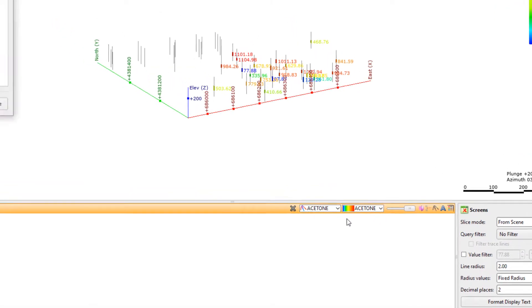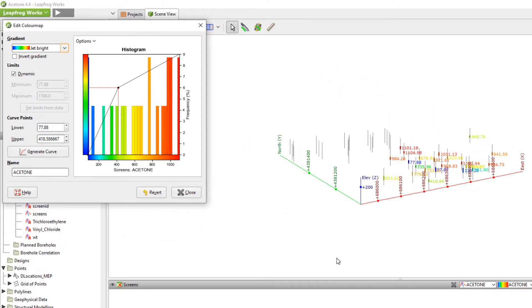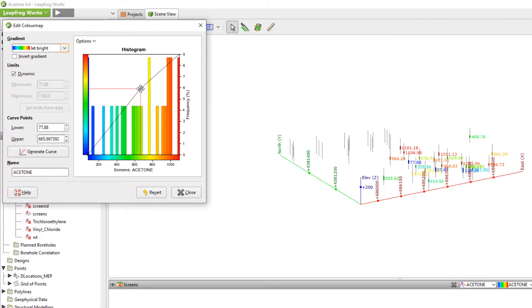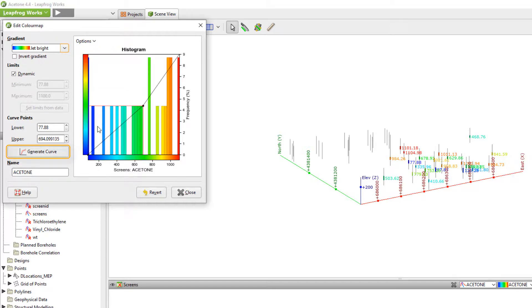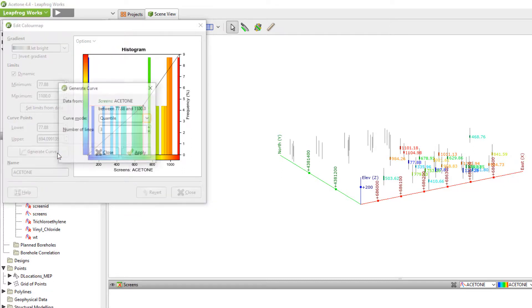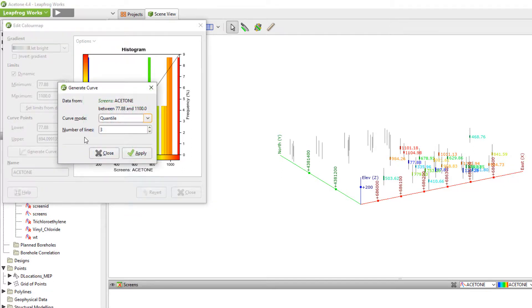The existing color map can be edited by simply moving the nodes. The changes made in this graph are instantly reflected in the scene. Click Generate Curve to modify the color map using different statistical options.